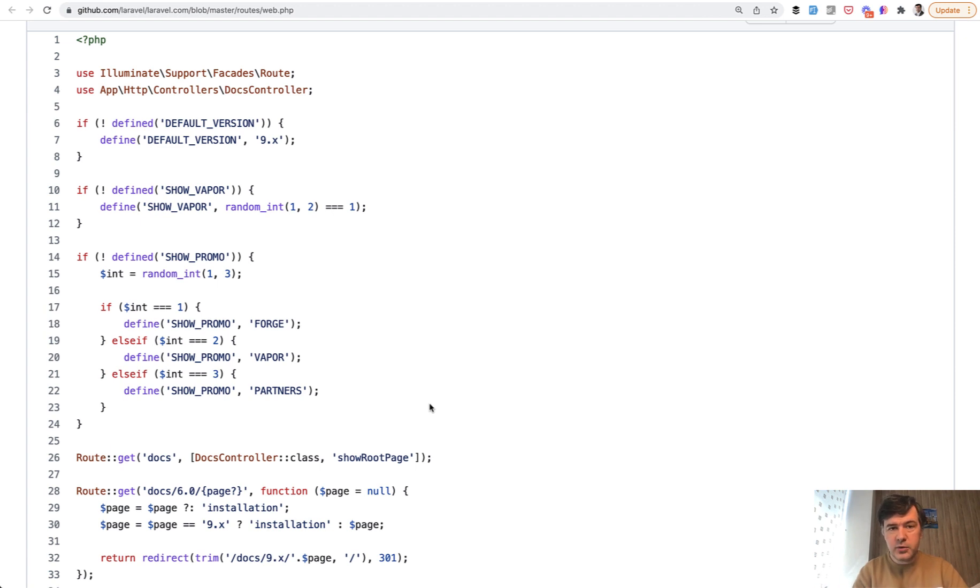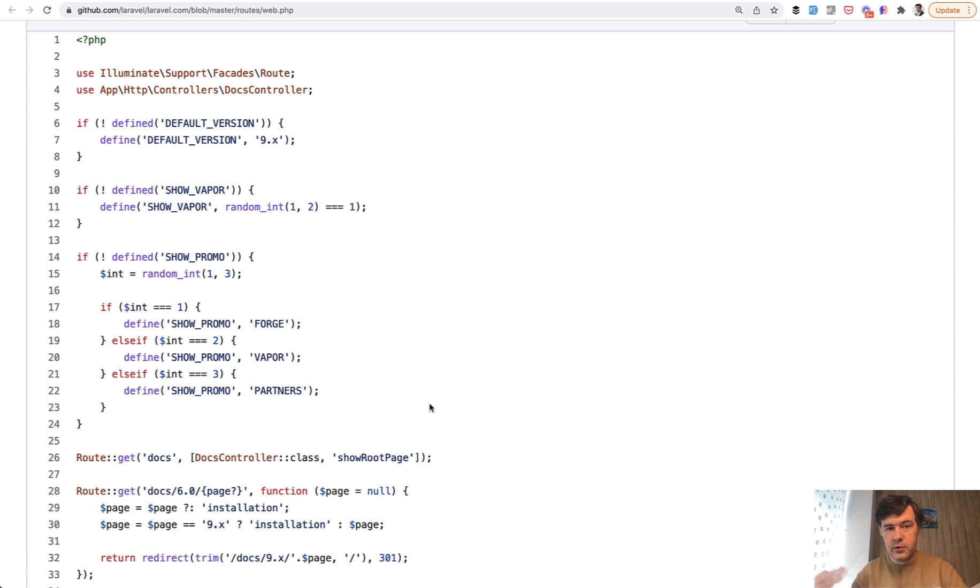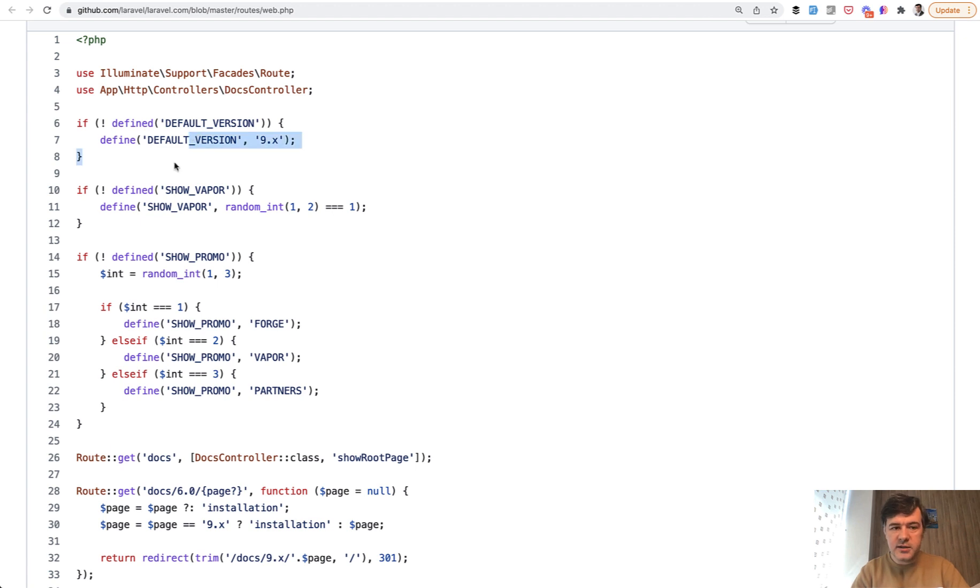So routes is the kind of global file which is executed no matter what, and then inside of the controllers or views or elsewhere, you can use those parameters, those constants.